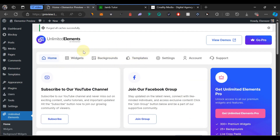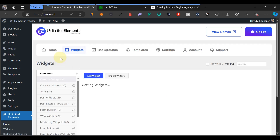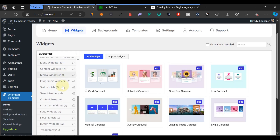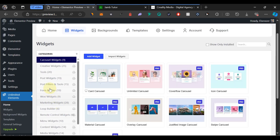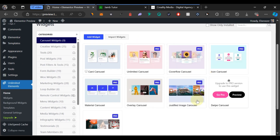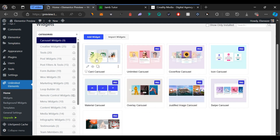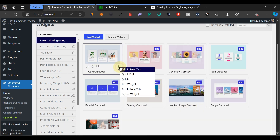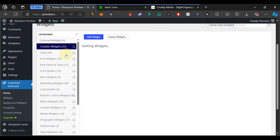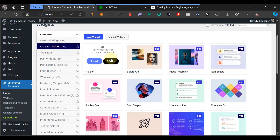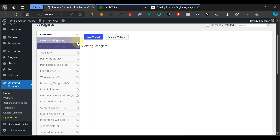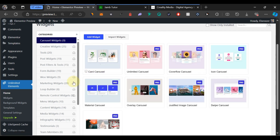Once the plugin is installed and activated, go to Widgets. Scroll down and look for something that says 'Carousel'. Here we have it — Carousel Widgets. There are about nine widgets, but only one is available in the free version. If you don't have it installed yet, you'll see an Install button. Click Install and you'll be able to use this widget on your website.